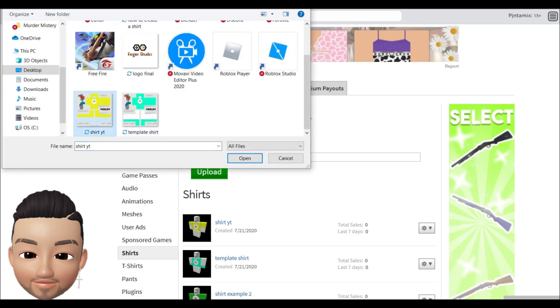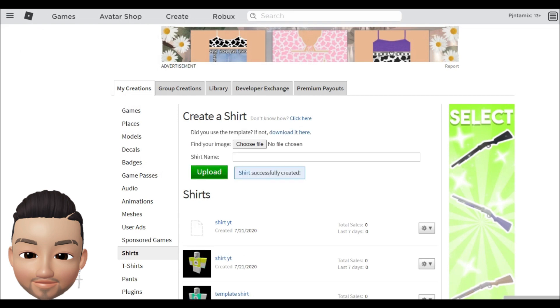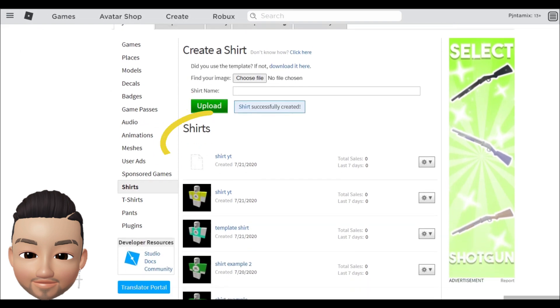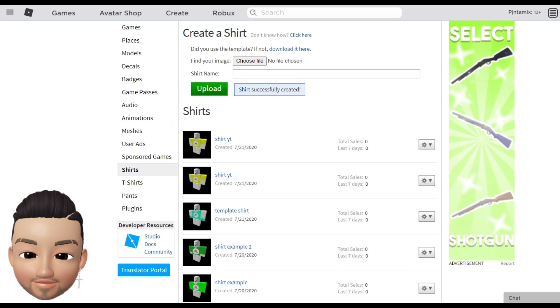Here you just gonna choose file and you choose the file that you created before and you do open and after you upload it. When it uploads you will see it appear like this.